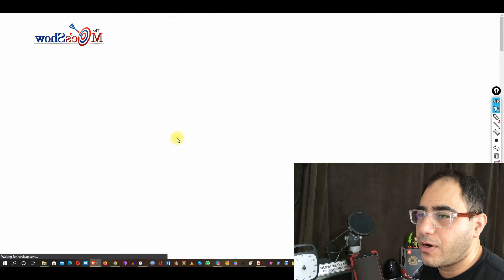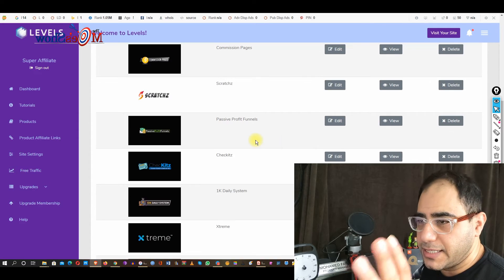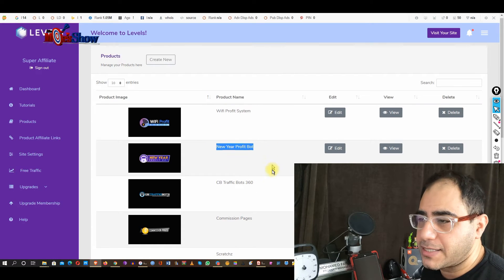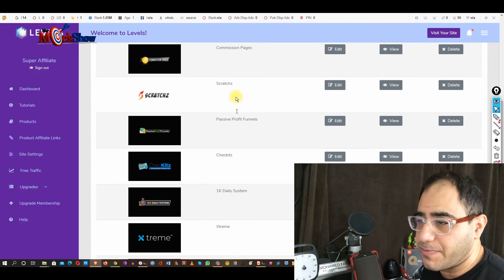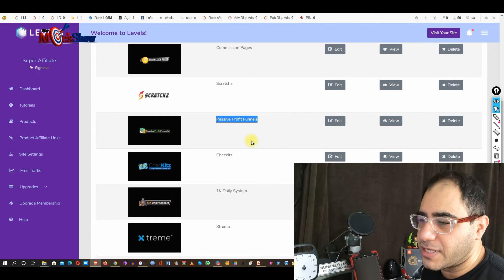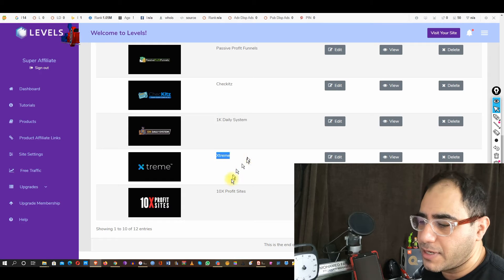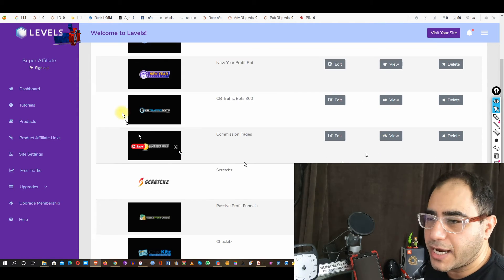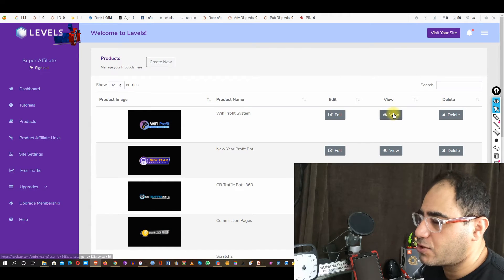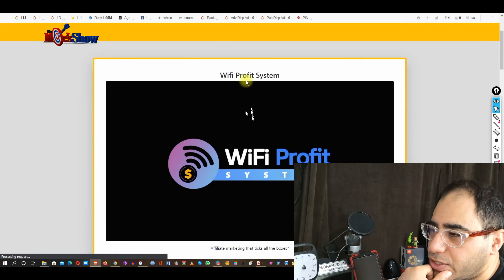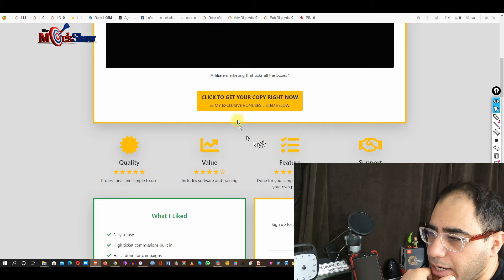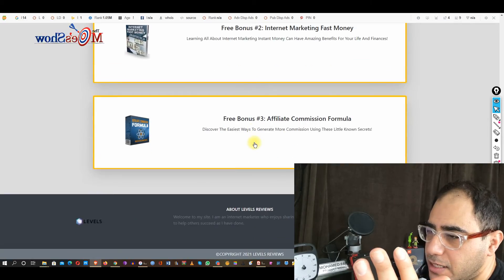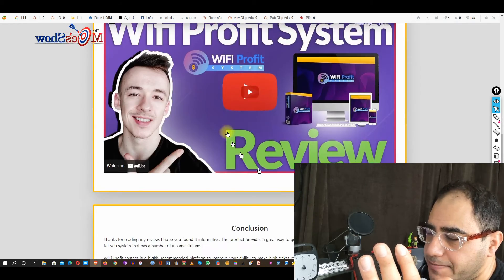Inside the product, here are the campaigns already built into the software for you to promote: Wi-Fi Profit, New Year's Profit Bot, Commission Pages, CB Traffic Bots, Shorts, Massive Profit Funnels, Crackets, 1K a Day Extreme, 10X Profit Sites — and more. You can view and edit each one. When you view a campaign, this is where you blast the traffic and where you attach your review video.